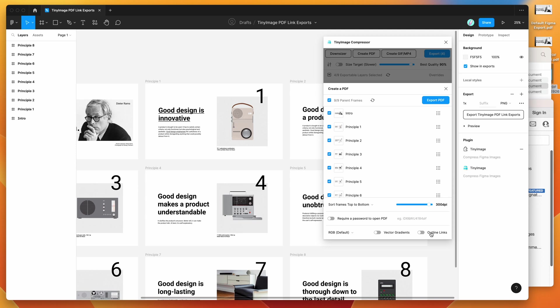So as long as you've got outline links turned off, the one pixel black border box outline that normally gets included will be removed. And again, if you did want to include that for any reason at all, you can just enable that setting again, and that will export it the same way that it normally does with the default Figma exports.